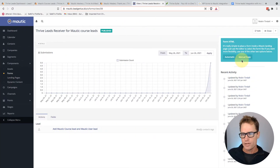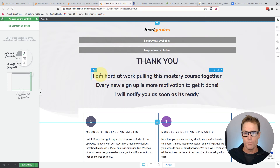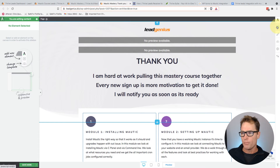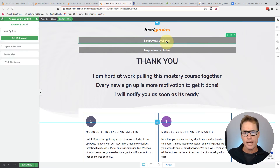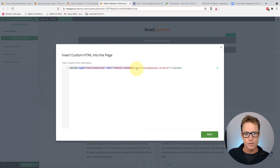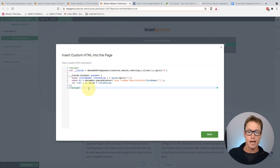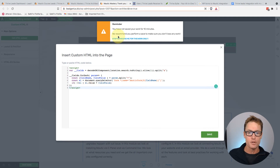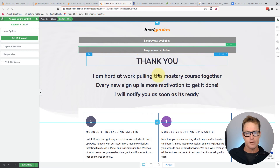Now we need to create the thank-you page and insert the Mautic form using JavaScript. Grab the Mautic form's JavaScript embed code, then go create the thank-you page — I've already built one. Drag a custom HTML element onto the page in Thrive and drop in the JavaScript code. Then add a second custom HTML area and paste in a second piece of code — thanks to Leo from the forums for this one. This code grabs the information from the URL and populates the Mautic form automatically. I'll link all code snippets in the blog post below.